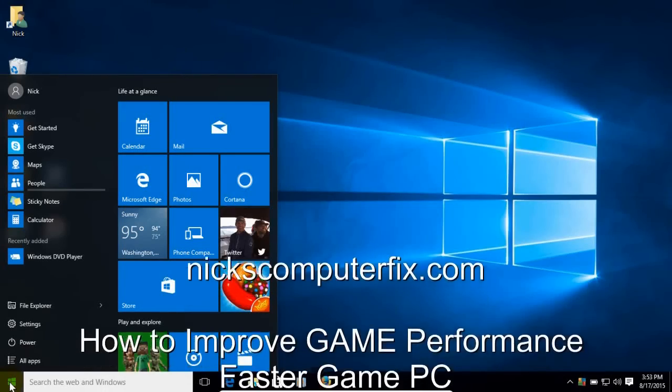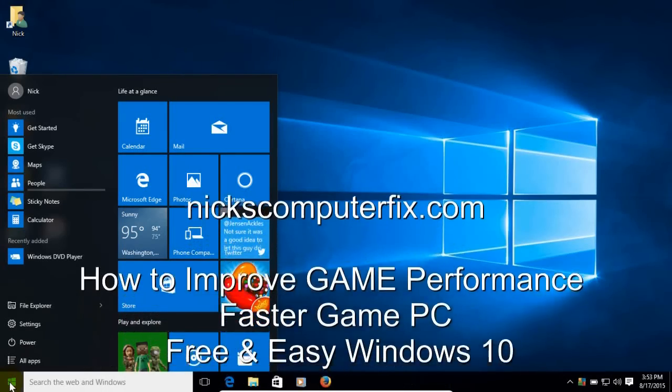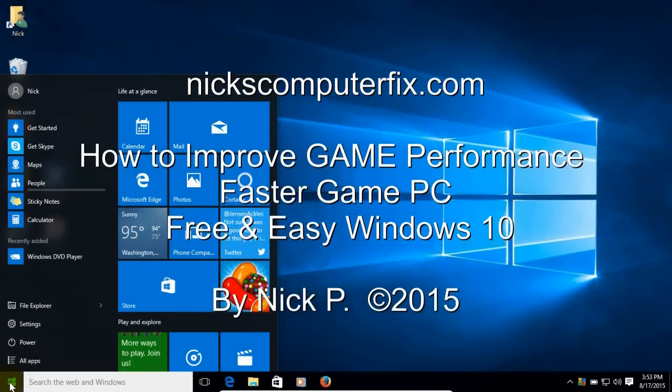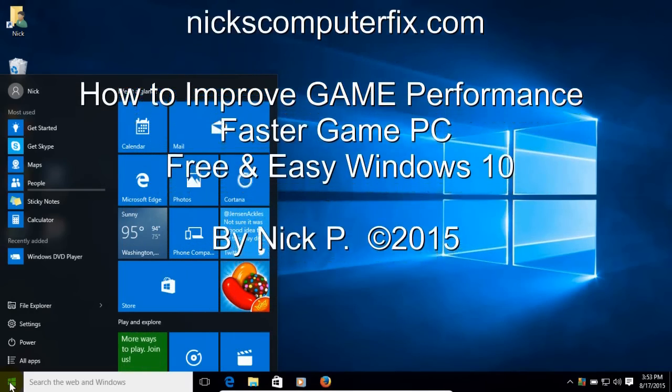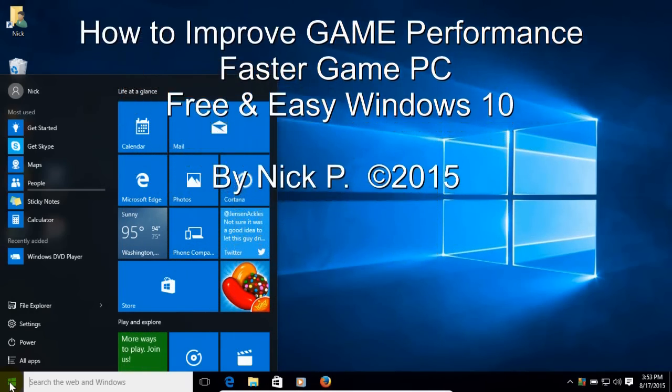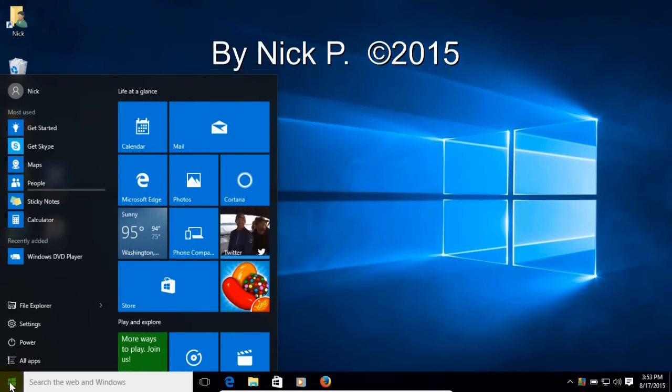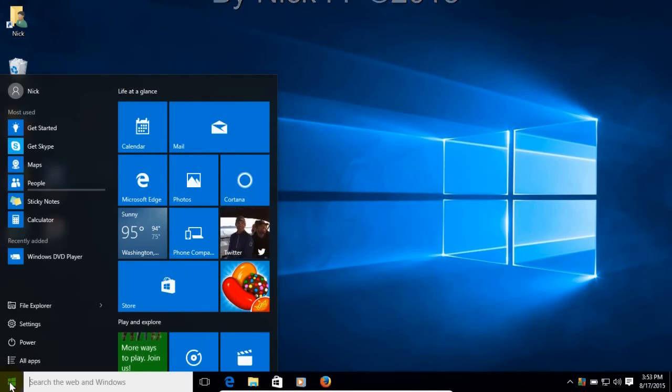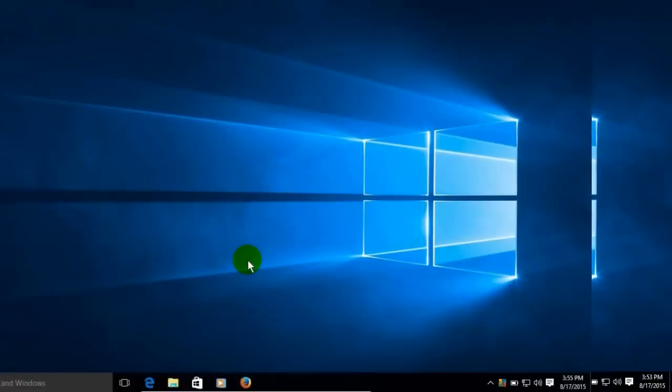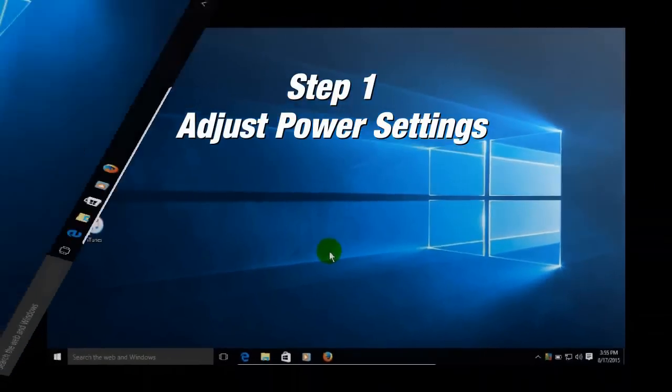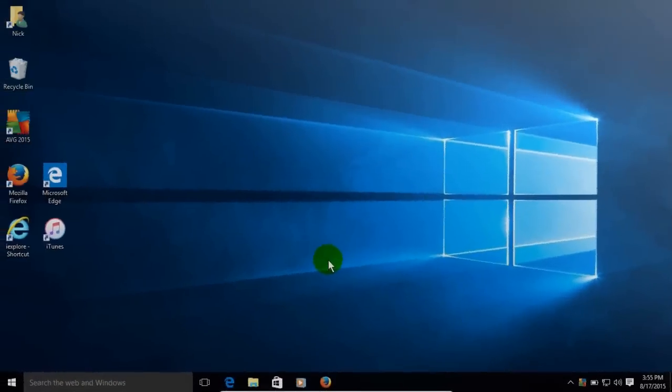Hello this is Nick with nixcomputerfix.com and here's a video on how to improve your gaming performance. It's free and easy for Windows 10. Let's get started by adjusting your power settings within Windows 10.